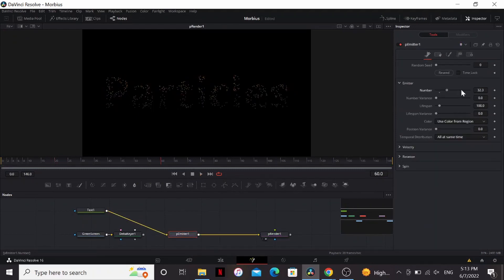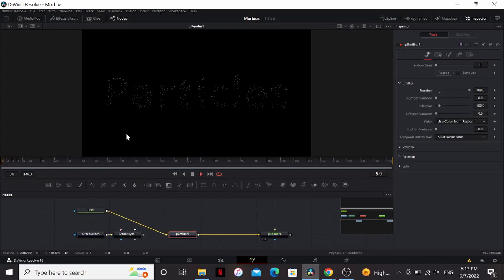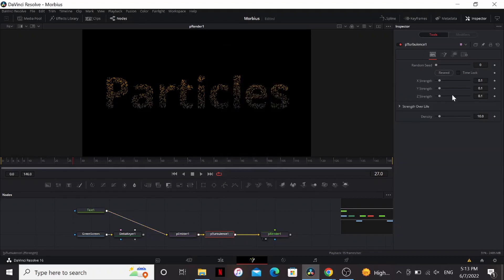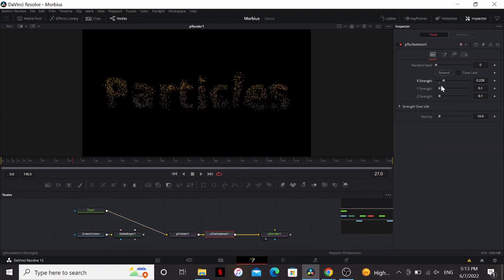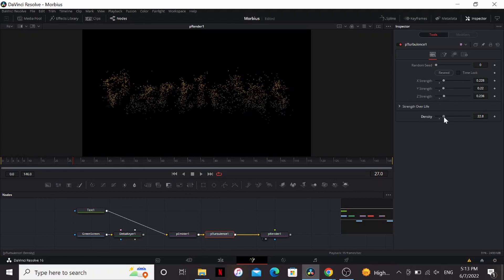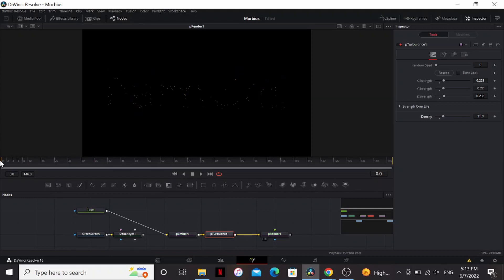So if we take a look at that, I'm going to bring up the number all the way to 100. So first, let's add a P-Turbulence. Bring up the X-Strength, Y-Strength, and Z-Strength. And bring up the densities somewhere around, maybe 20. Let's take a look at that.